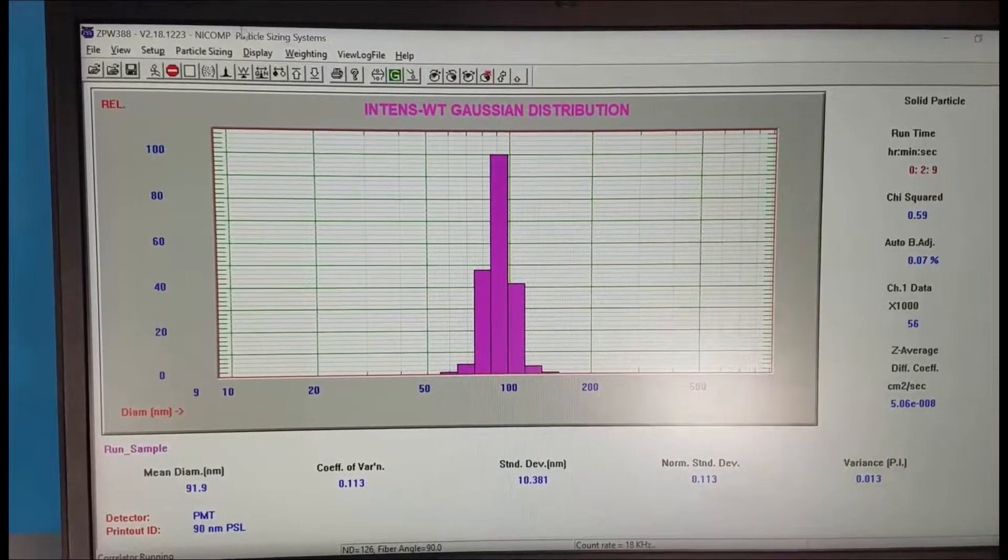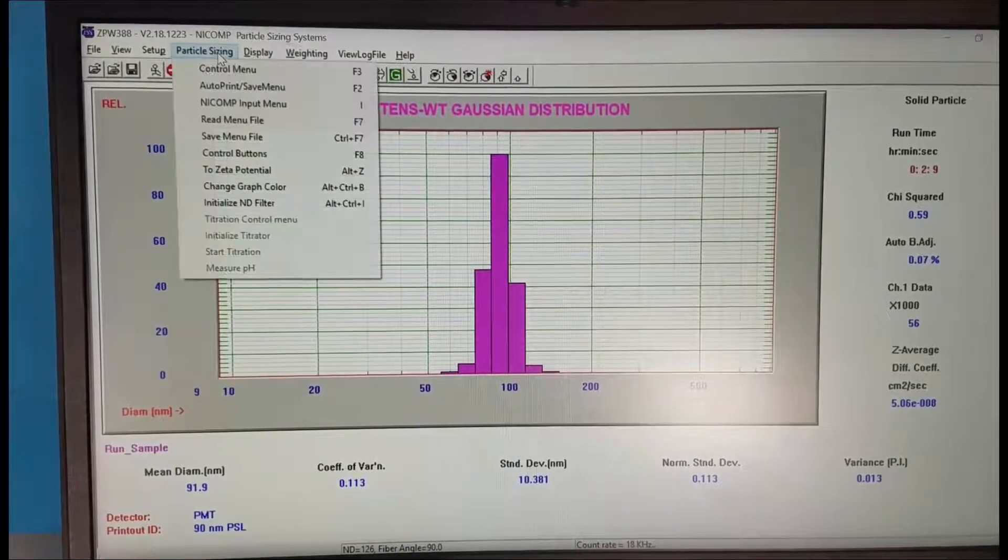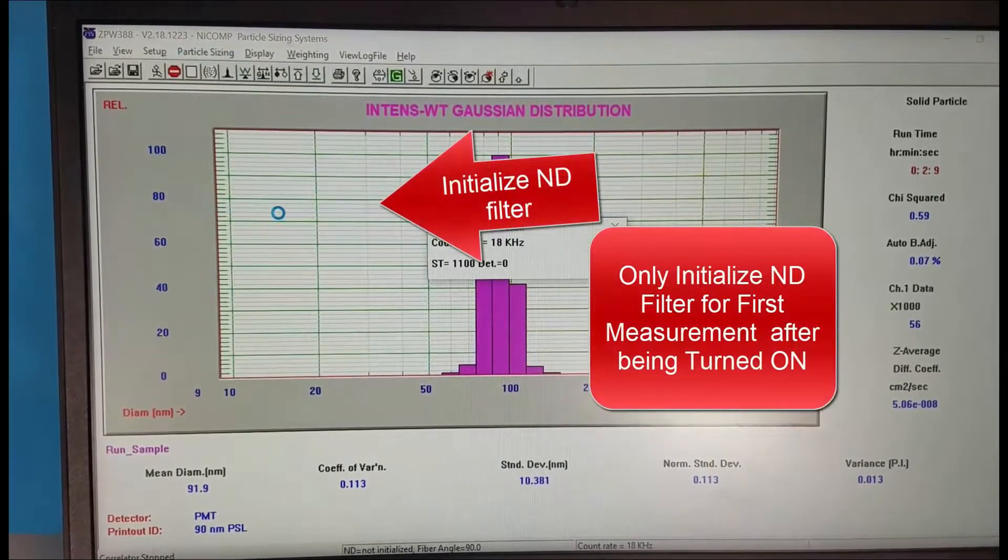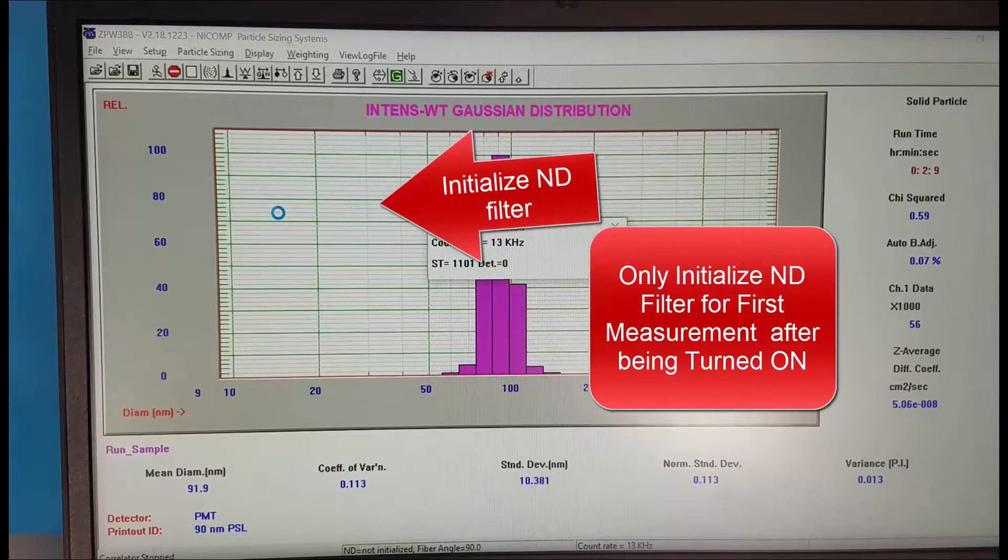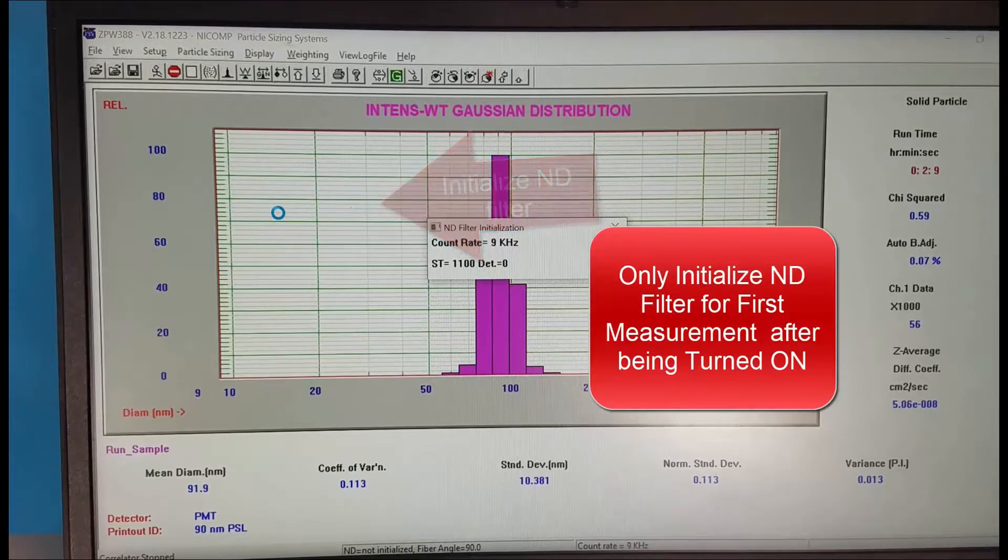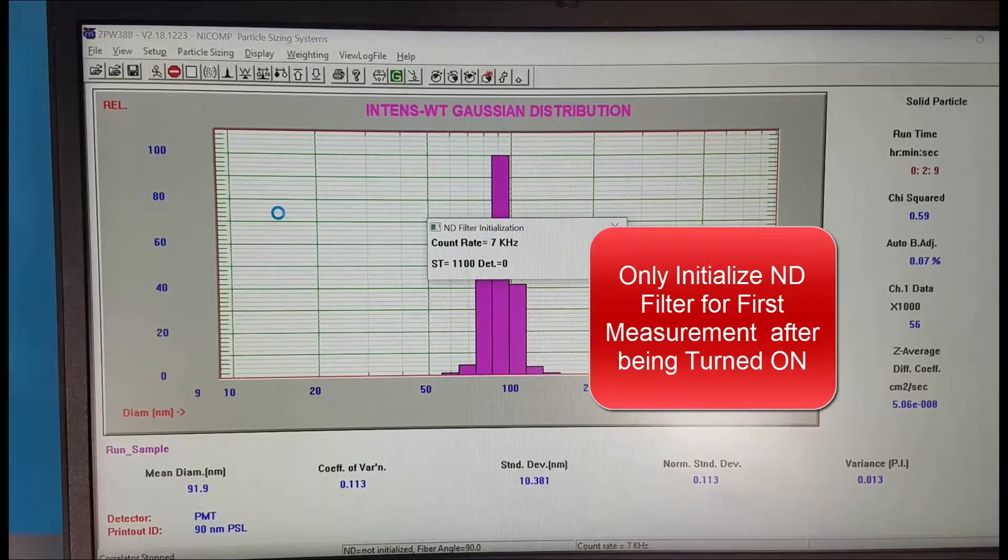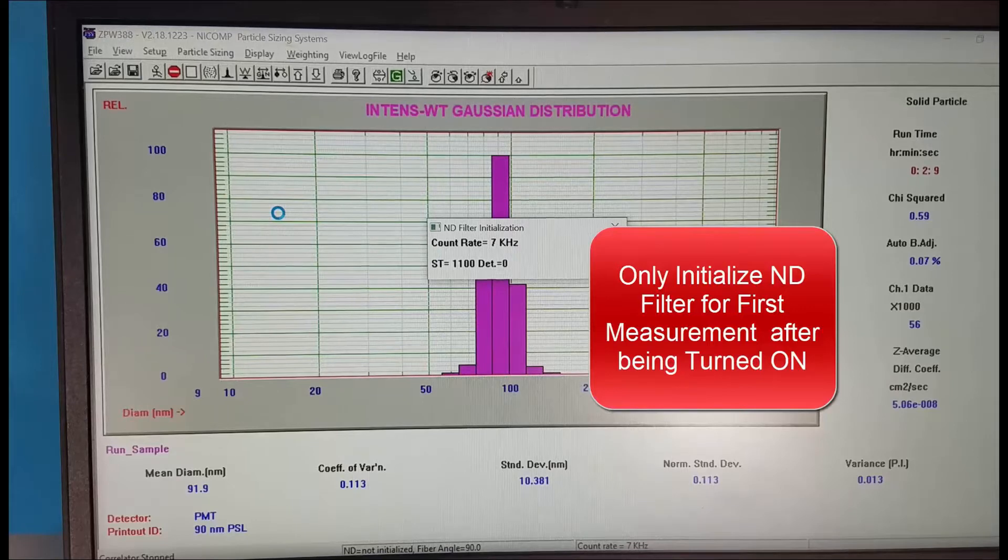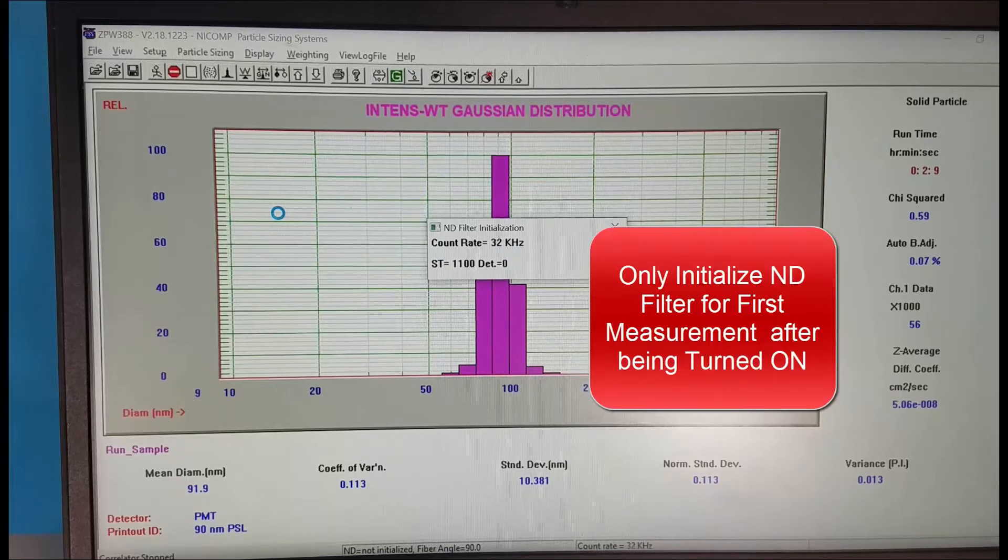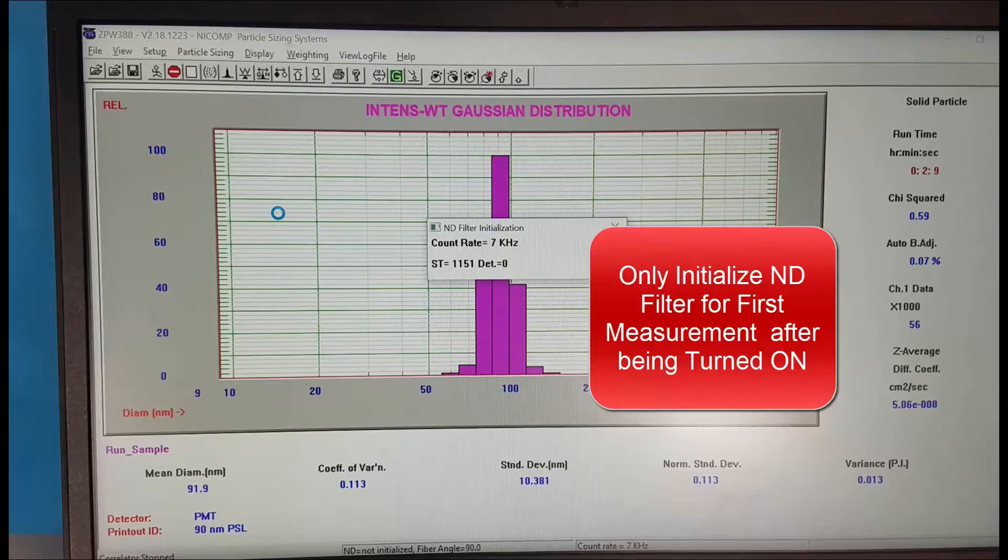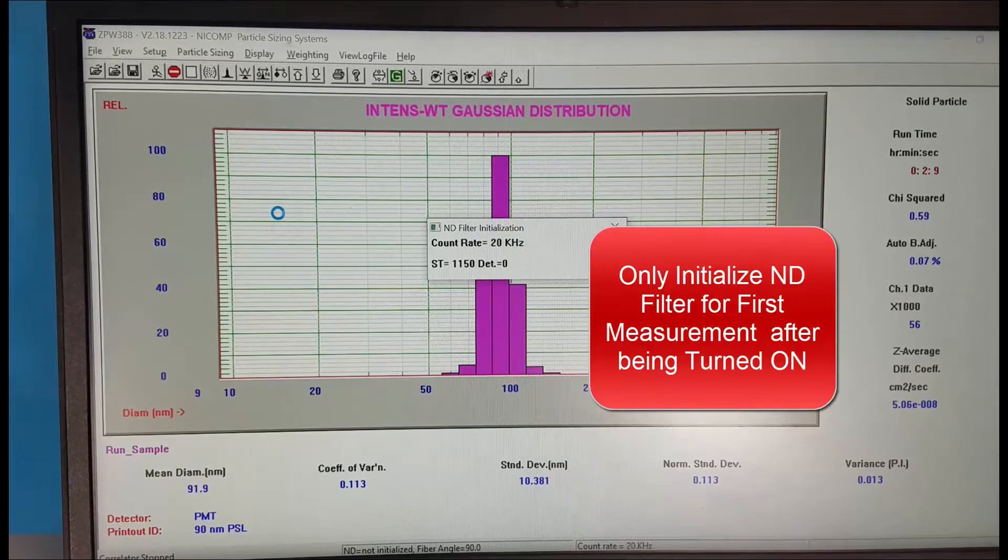In the software we're going to click on particle sizing and initialize ND or neutral density filter. Now an optical filter is rotating to optimize the particle count rate typically near 300 kilohertz. So we'll wait until it completes this initialization.